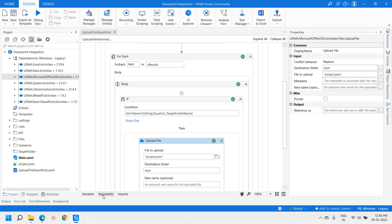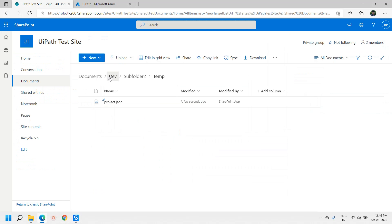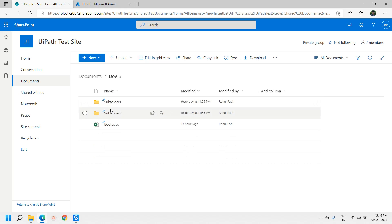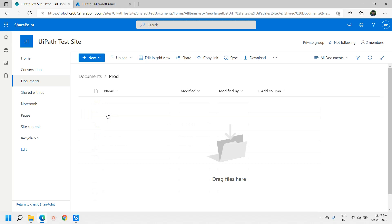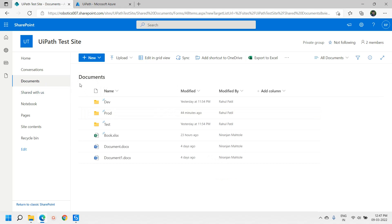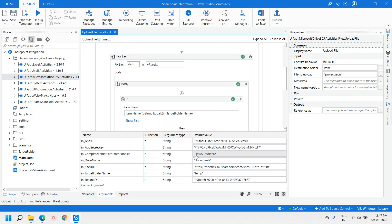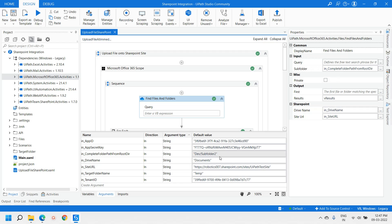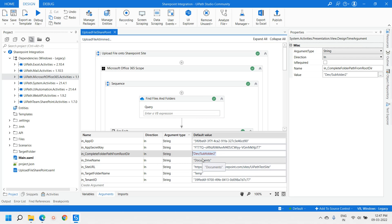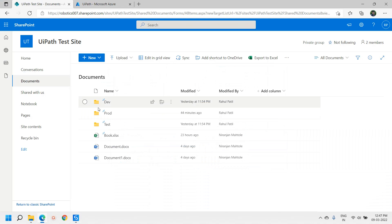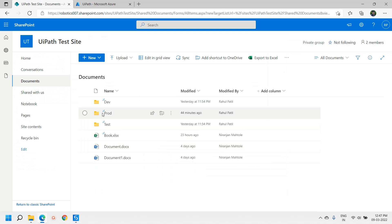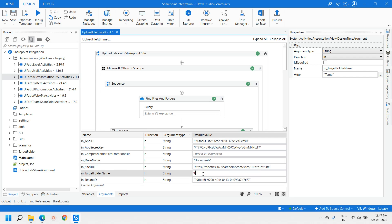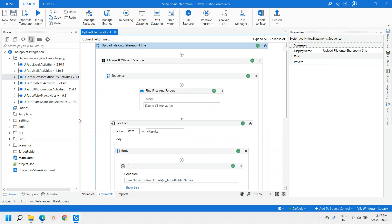Now let's try another scenario. We uploaded files under dev, subfolder 2, and 10. Now let's say we have to upload a file under the production folder, which is at the root level. For that I will not pass any subfolder, so it will directly look into folders from the root directory. I have removed the subfolder value and changed the target folder name to 'prod'.